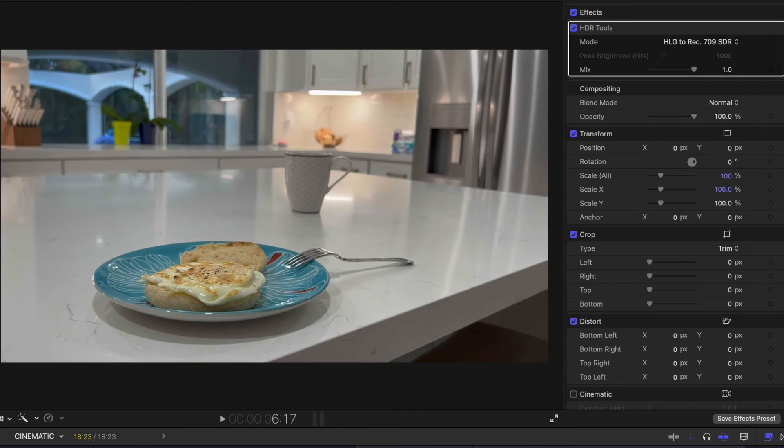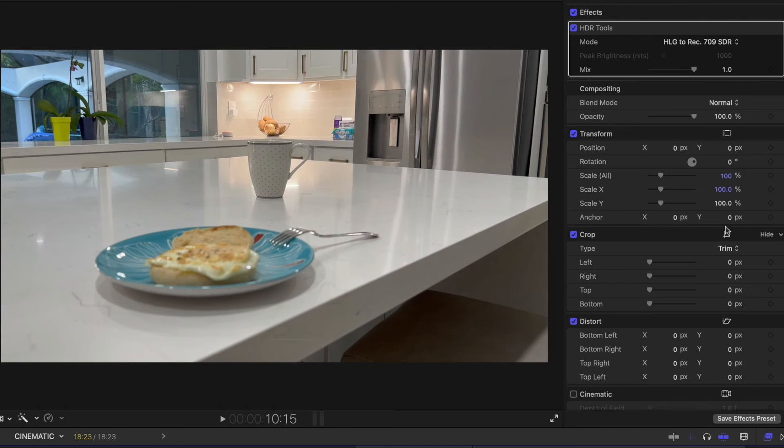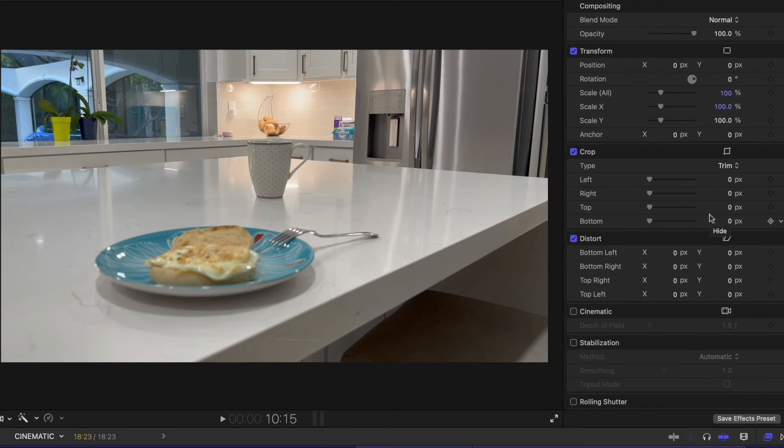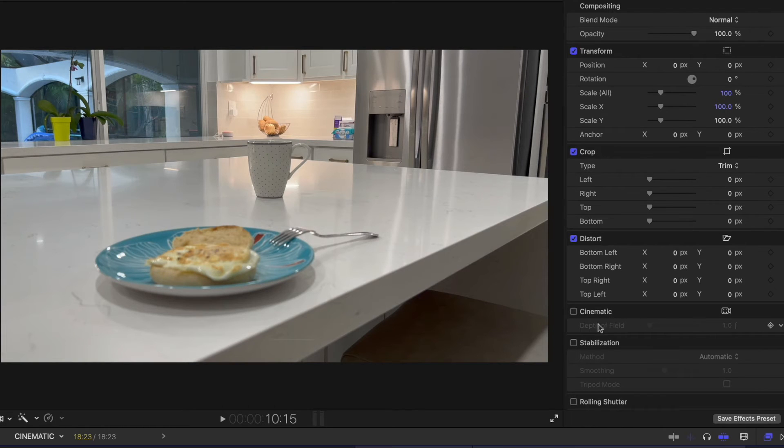The other thing you might notice now in your inspector window is that when you drop cinematic mode video into your project, you suddenly get this option here with a little checkbox for cinematic. I'm going to check that guy there.